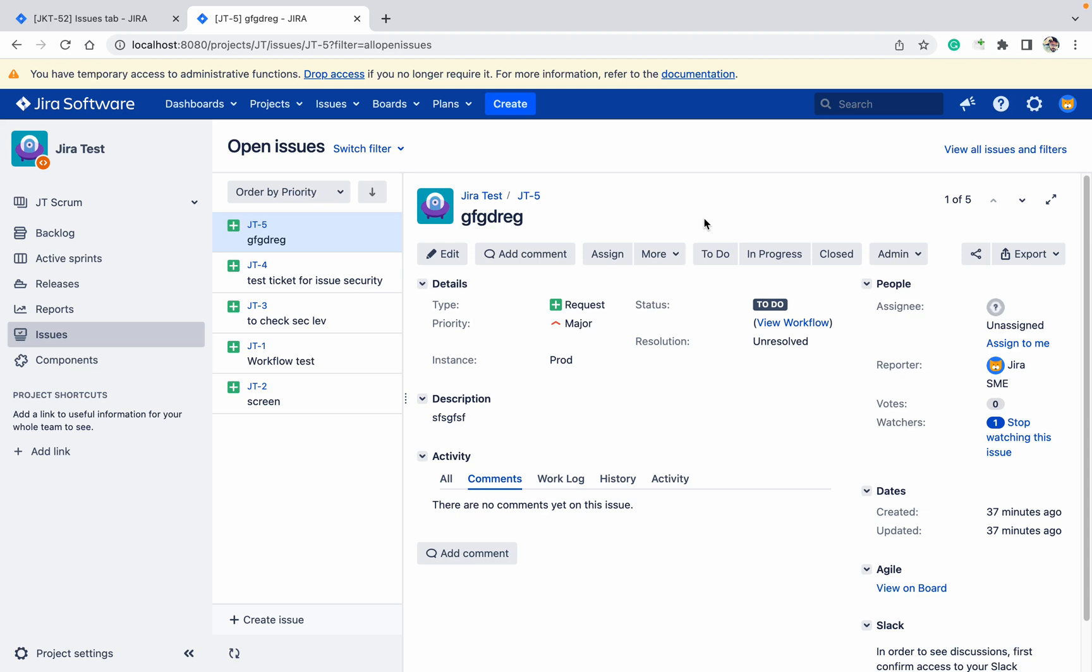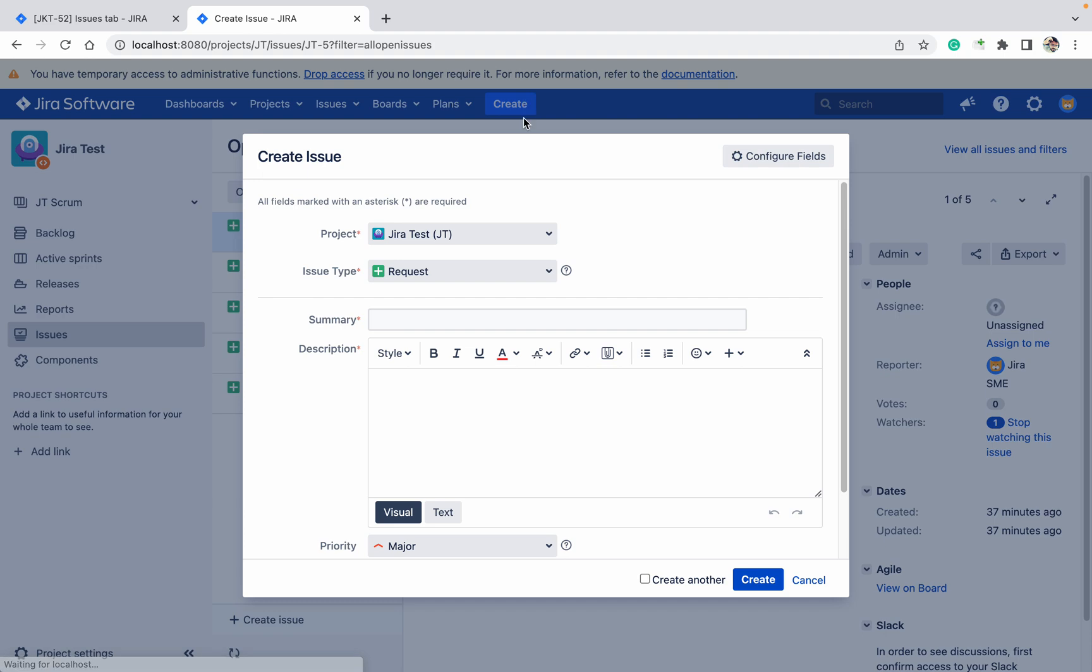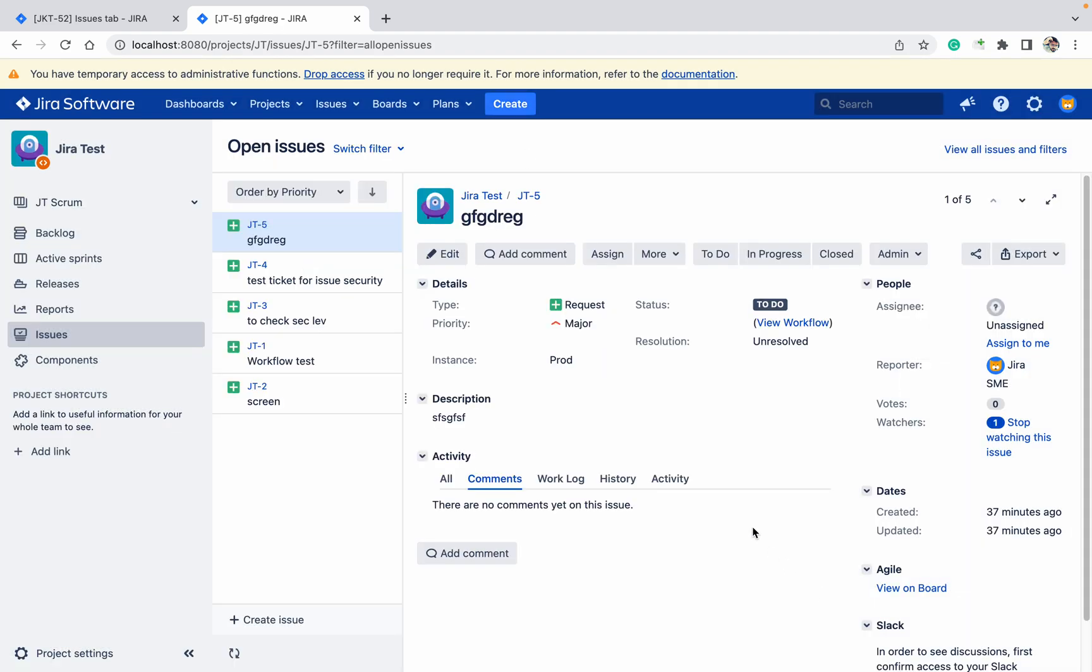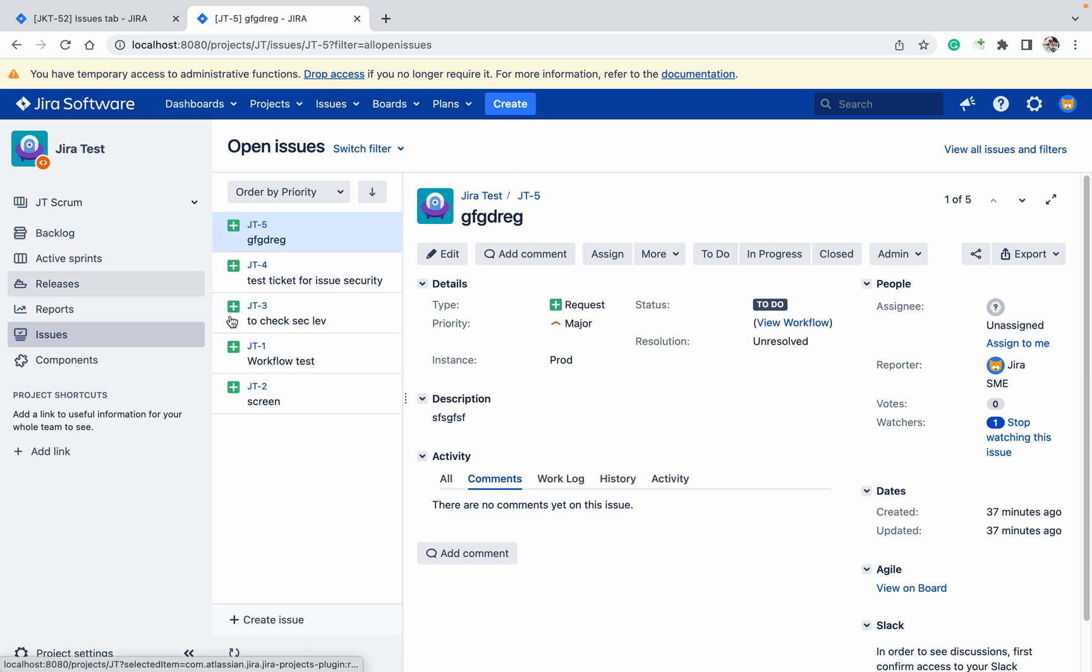Now I will talk about issue linking in Jira. Let me give you a scenario - you should be able to see this project.